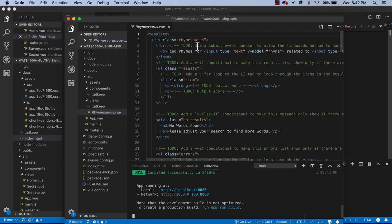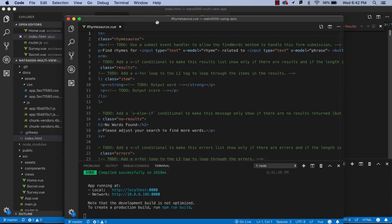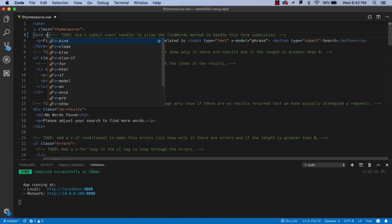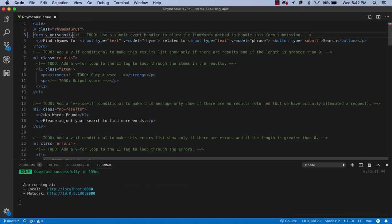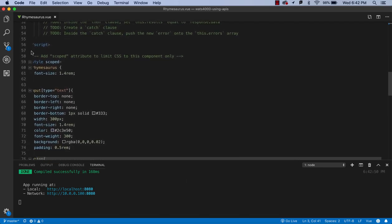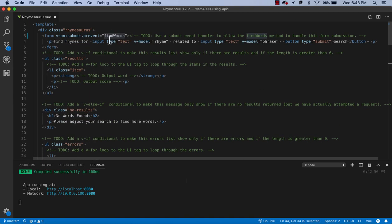Let's go back and start putting in some code for these TODOs. First, we'll use a submit event handler to handle this form submission. We want to set up our submit handler using the v-on:submit directive with prevent — so we don't refresh the page — and call findWords. That is the name of our function. We haven't created it yet, but we're going to be creating a function called findWords that will actually go out and make the call to get the words.